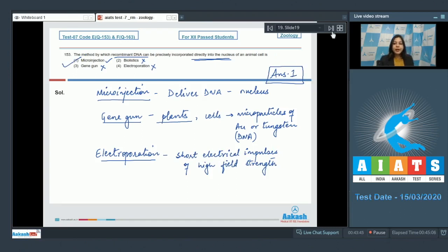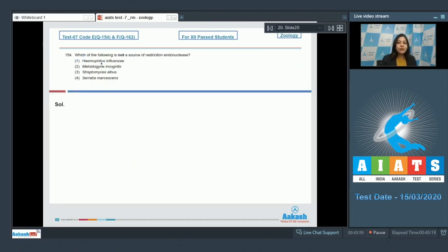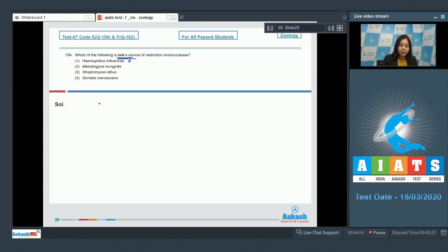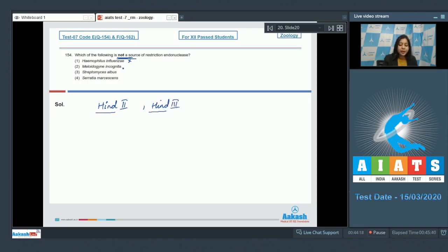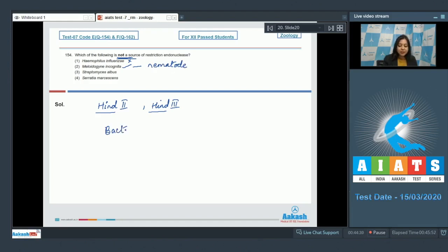Moving ahead to the next question. Question number 154: Which of the following is not a source of restriction endonuclease? Haemophilus influenzae is incorrect, as Haemophilus influenzae is the source of Hind II. Number two, Meloidogyne incognita, this is the correct answer, as Meloidogyne incognita is a nematode and we know that restriction endonucleases are obtained from bacteria.